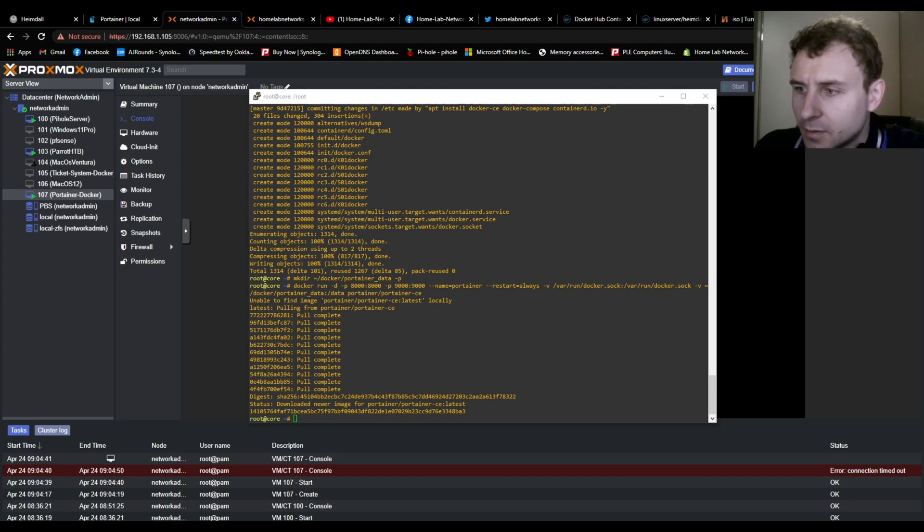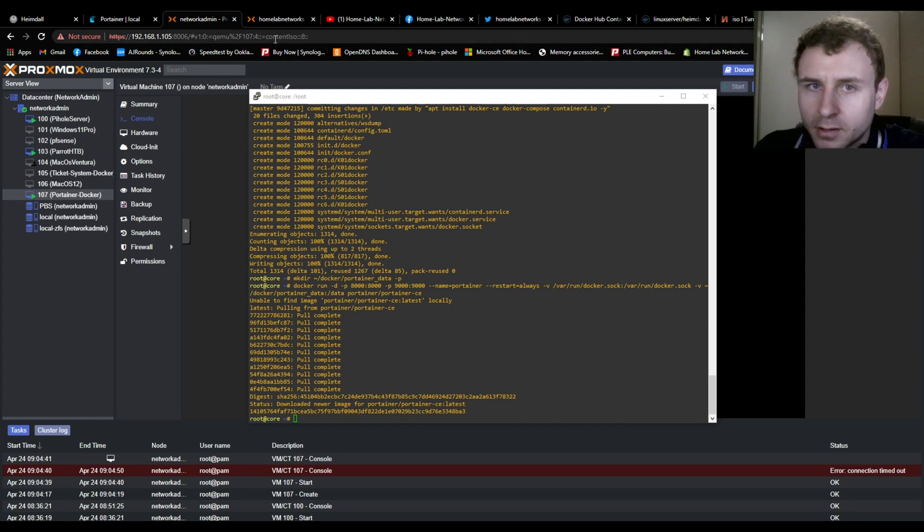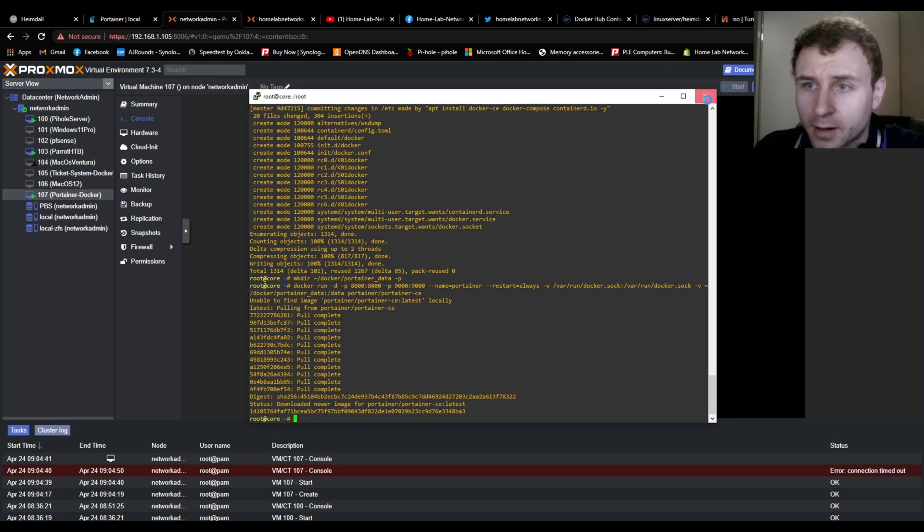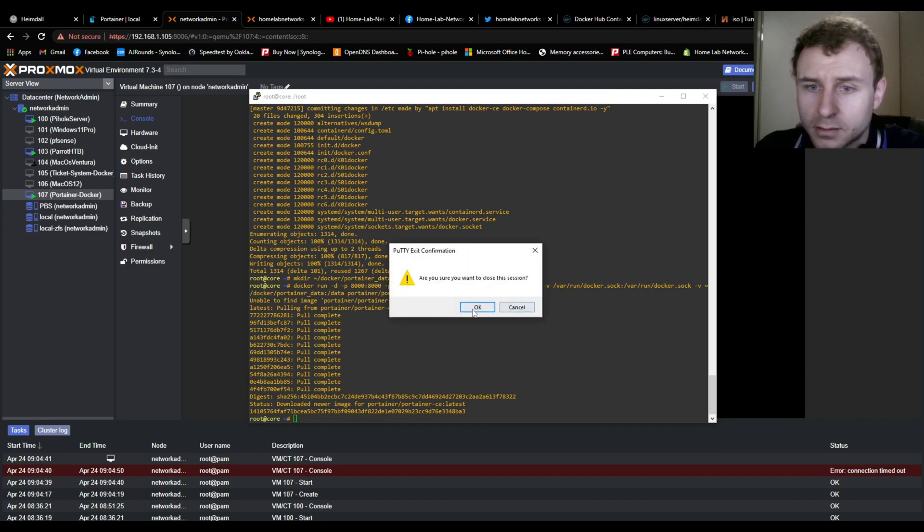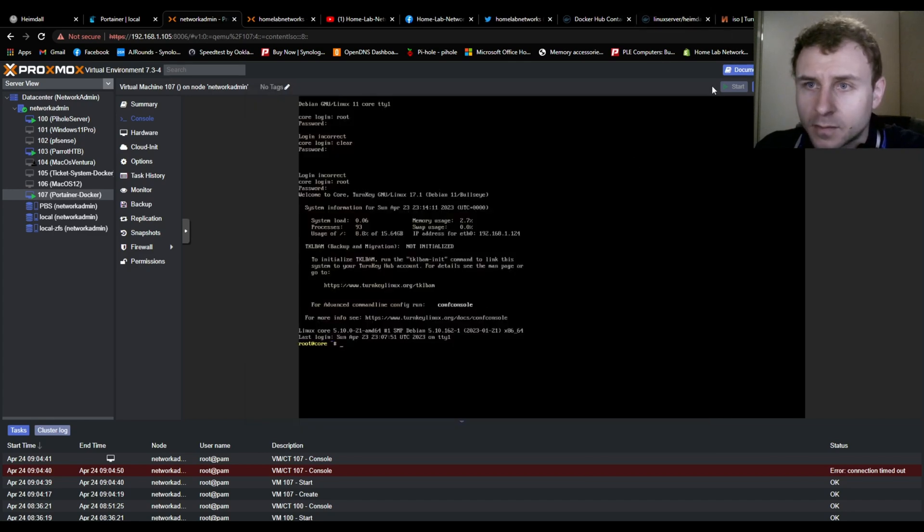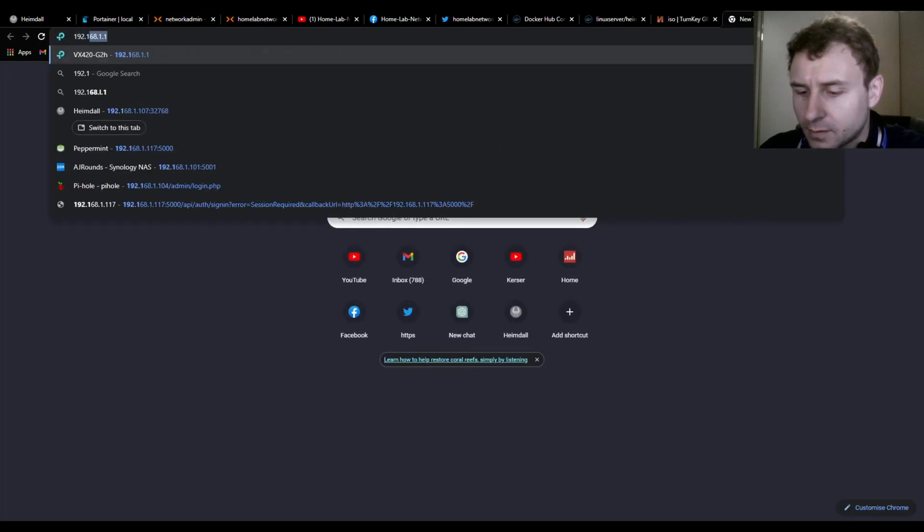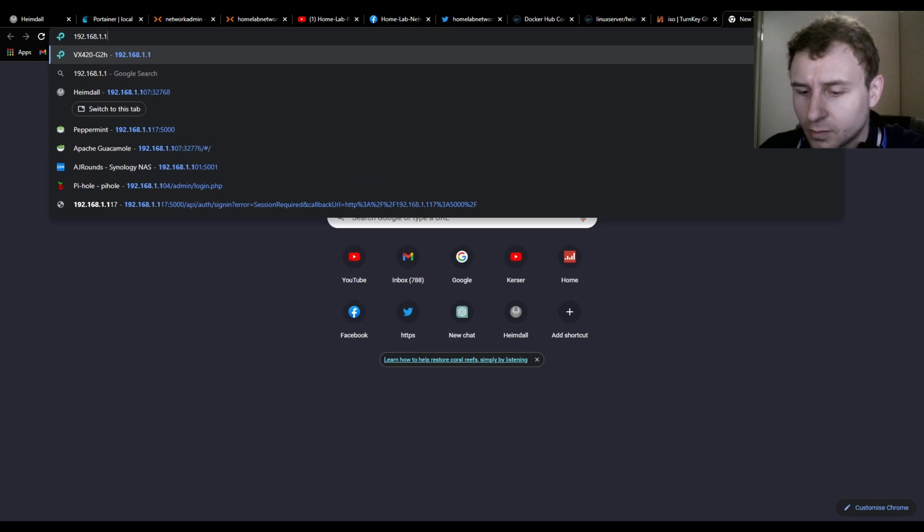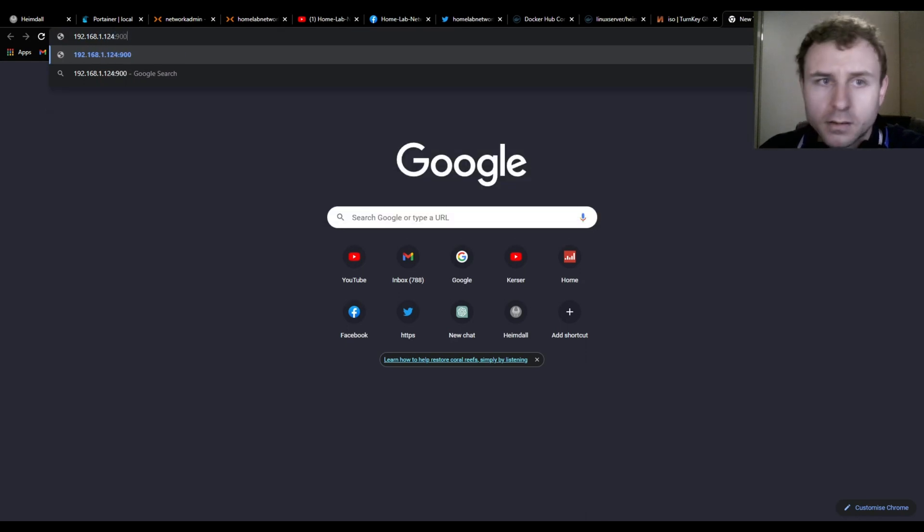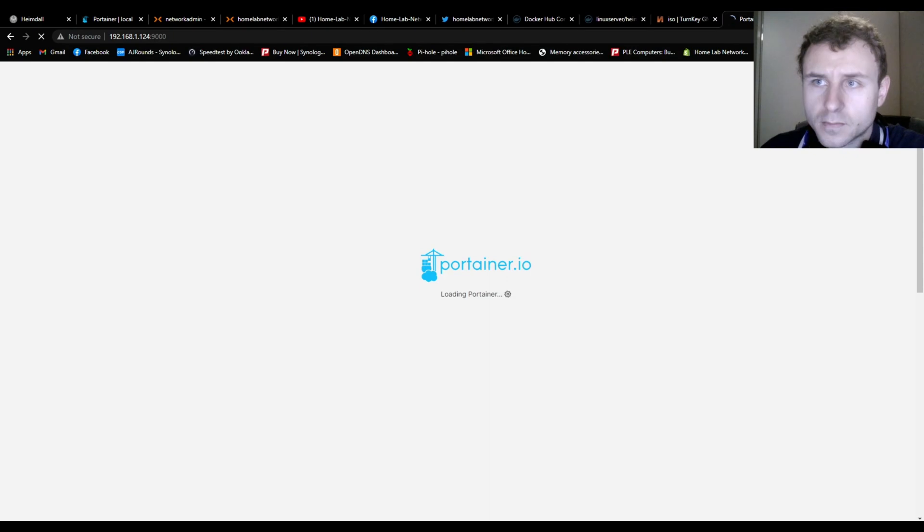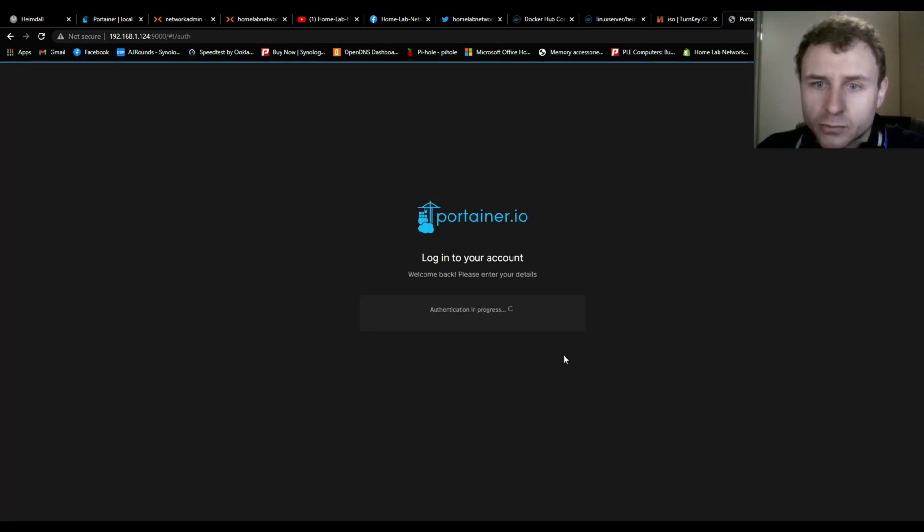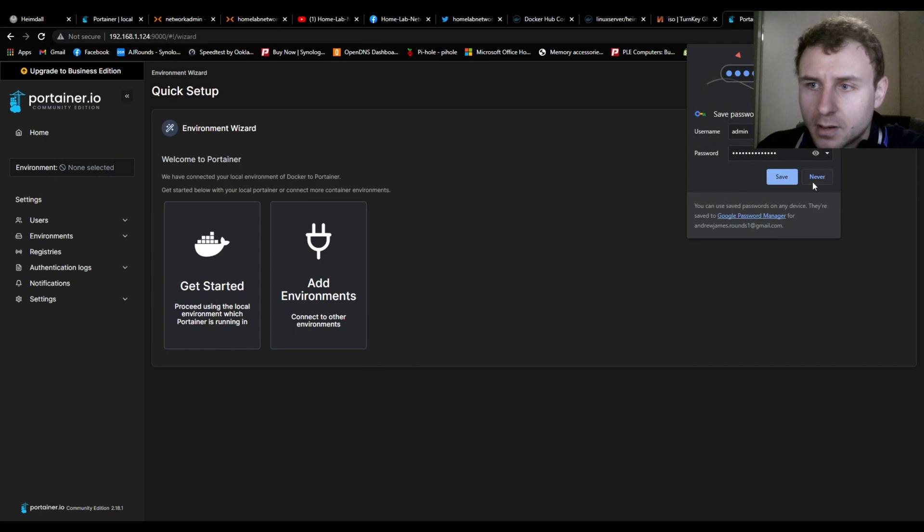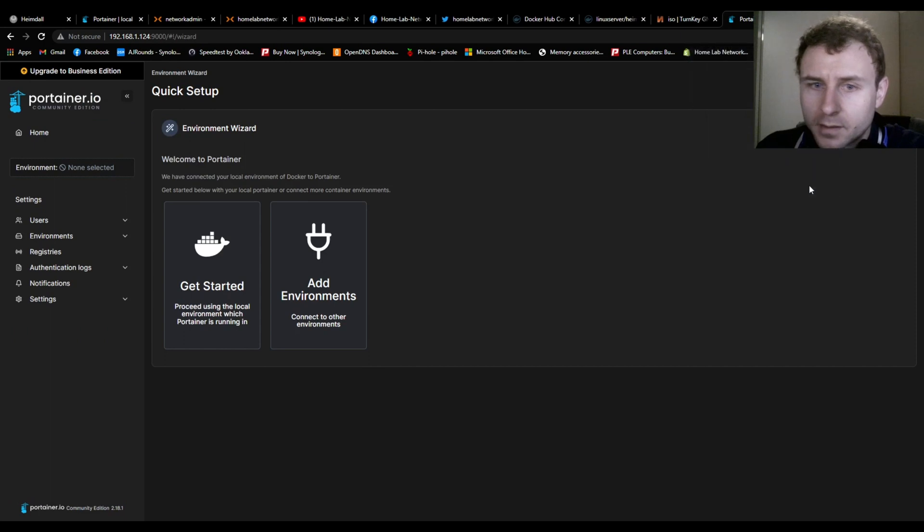So we're going to put our machine's IP address into the address bar, it's port 9000, and theoretically it should work. So we can exit out of this for now. And here we go, Portainer up and running in your home lab. And here we go, now you've got Portainer installed.